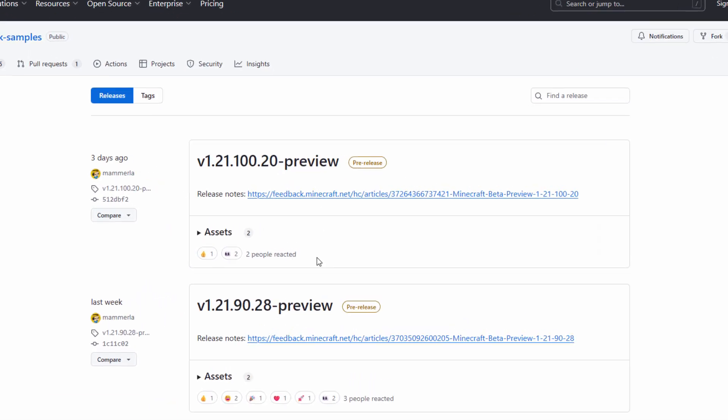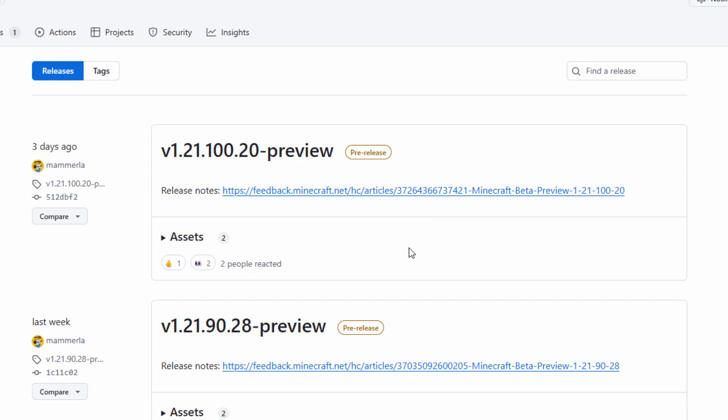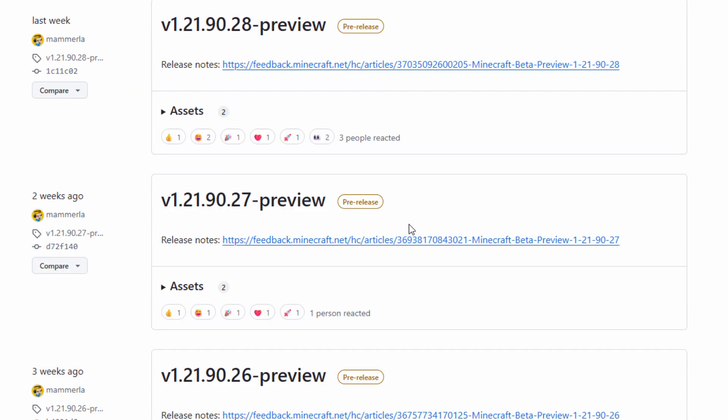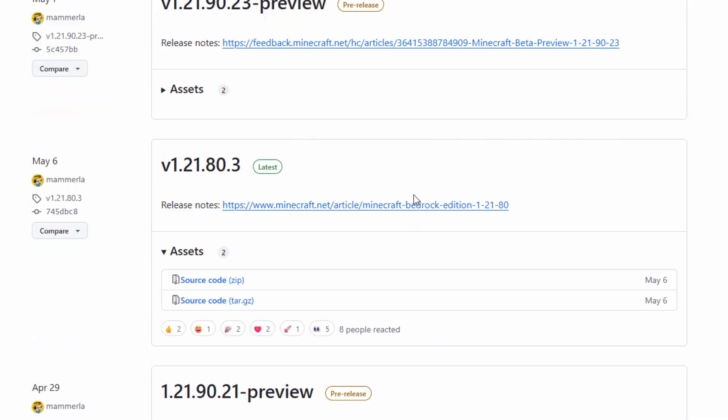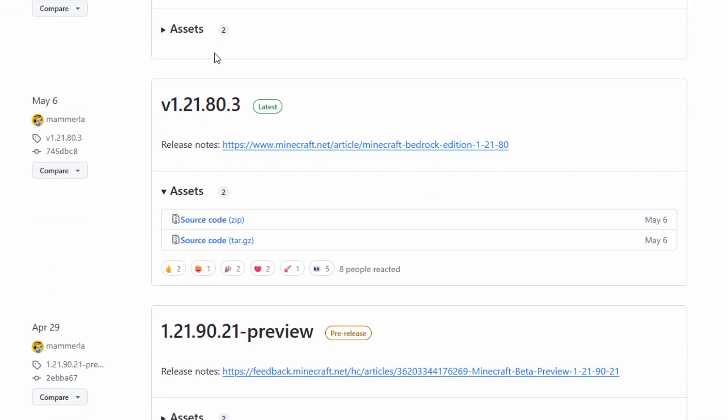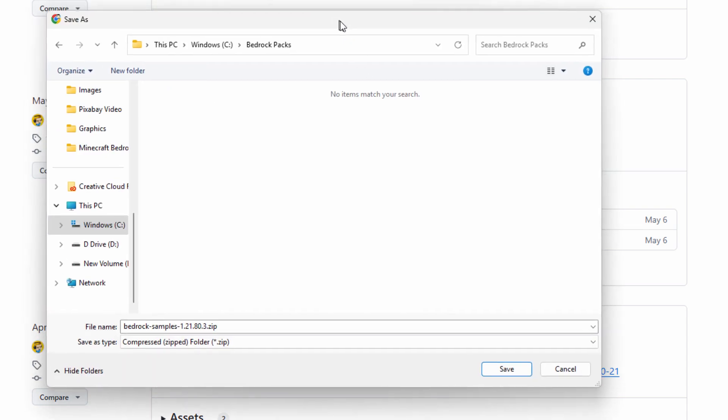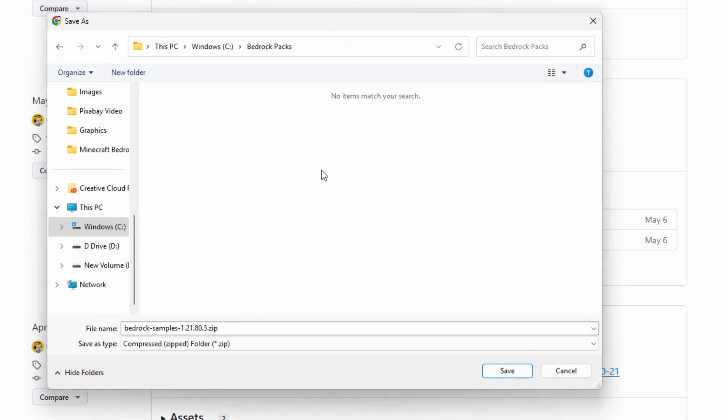Now you don't want any of these preview things, so scroll down until you find the one that says Latest right there. Right now this is 1.21.80, and it's 0.3. Come down here and download the source code ZIP right there. Click on that, it opens up a download window, and then save this into some location that you can easily find. I just made a new folder on my hard drive, I named it Bedrock Packs.